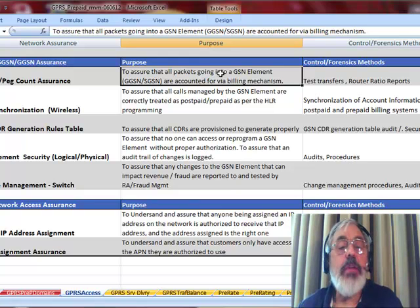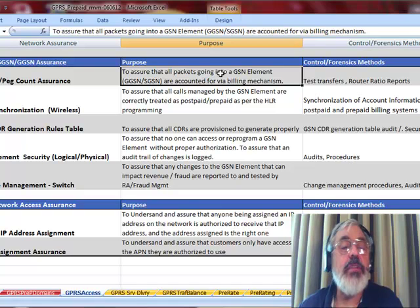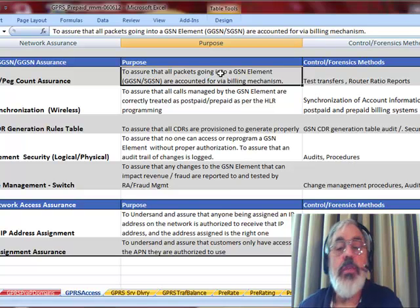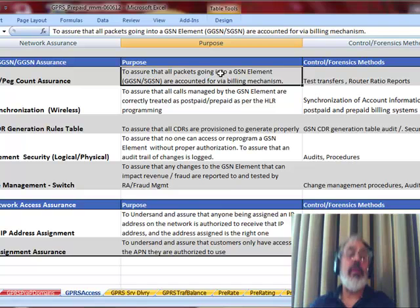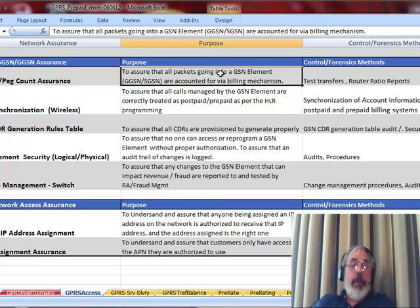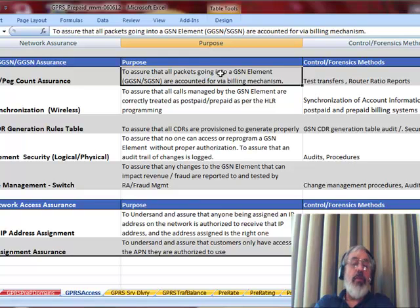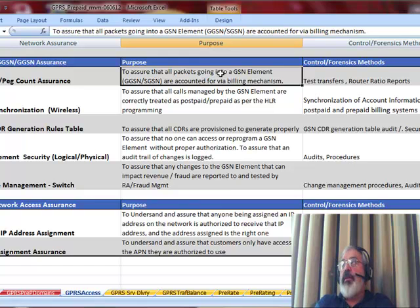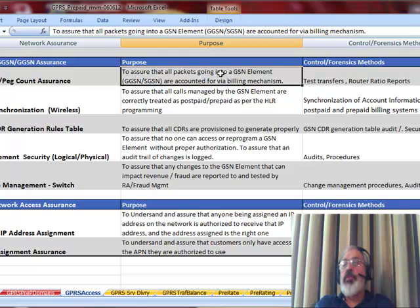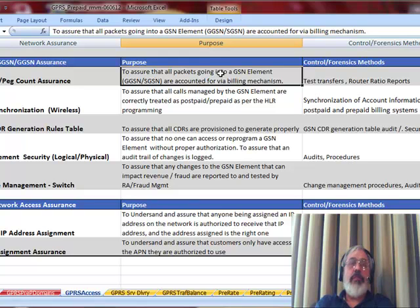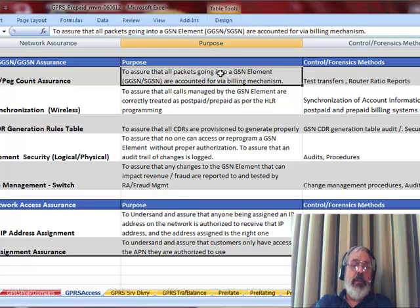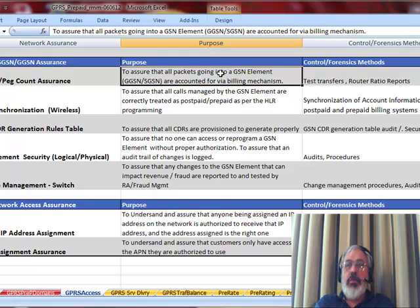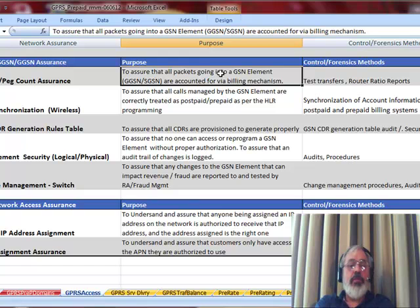We then want to take a look at the SGSN and the GGSN CDR generation tables. Each one of these devices has rules for when CDRs will be generated, which ones will or will not be done. Until you can take a look at those rules, there's no way you know for sure whether you're getting the right GGSN and SGSN CDRs or not. Interestingly enough, for example, in the Cisco GGSN, there is a rule for which APNs will generate CDRs and which ones will not. Clearly, that is a big opportunity for fraud and revenue loss where network engineers either purposely or accidentally forget to include all of the APNs in the list of which APNs should be used to generate CDRs.